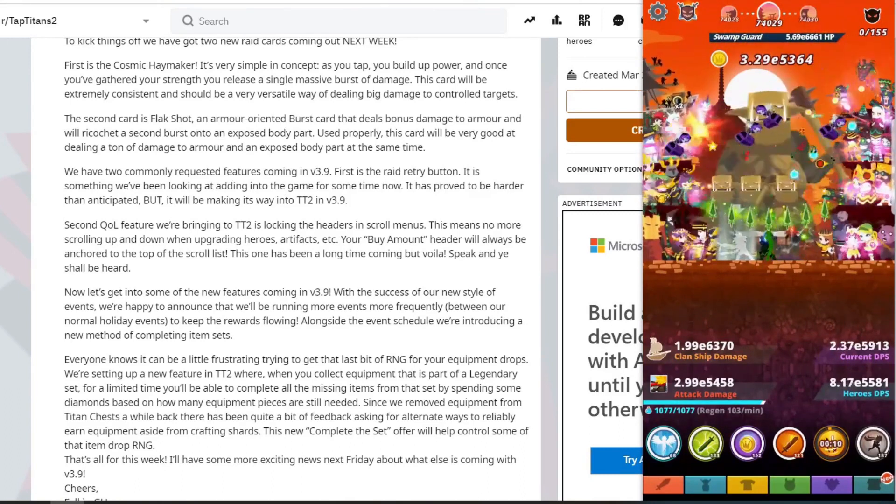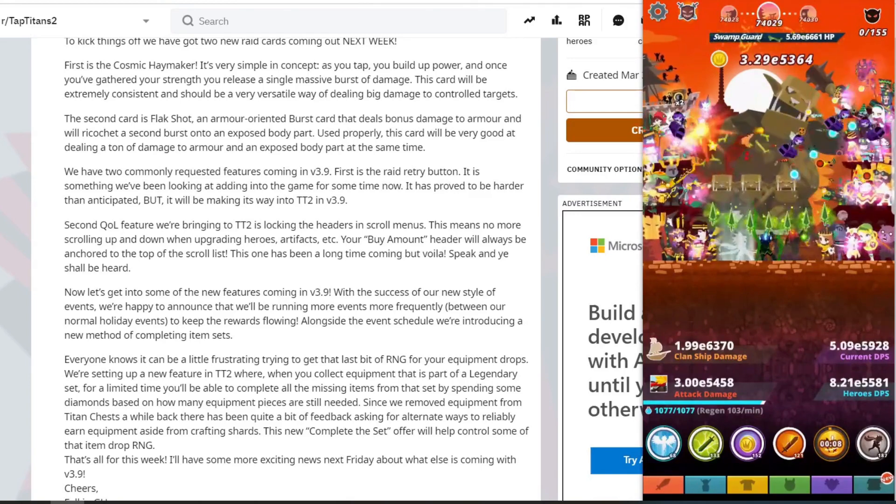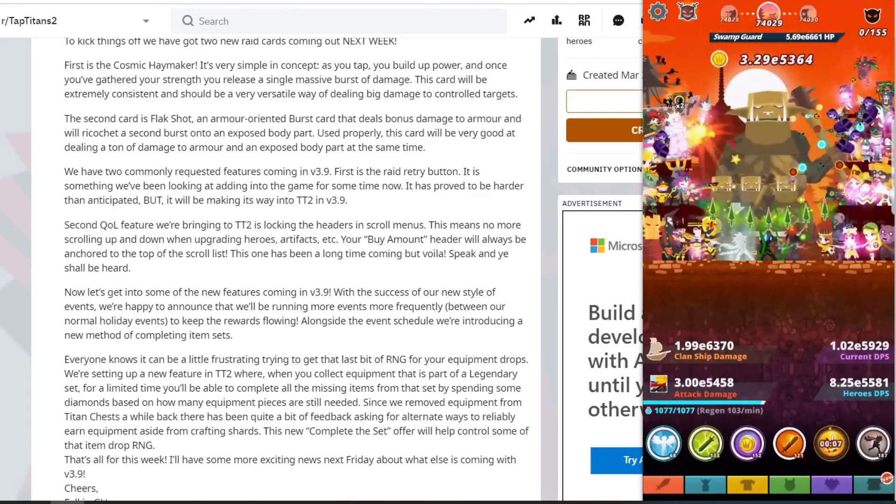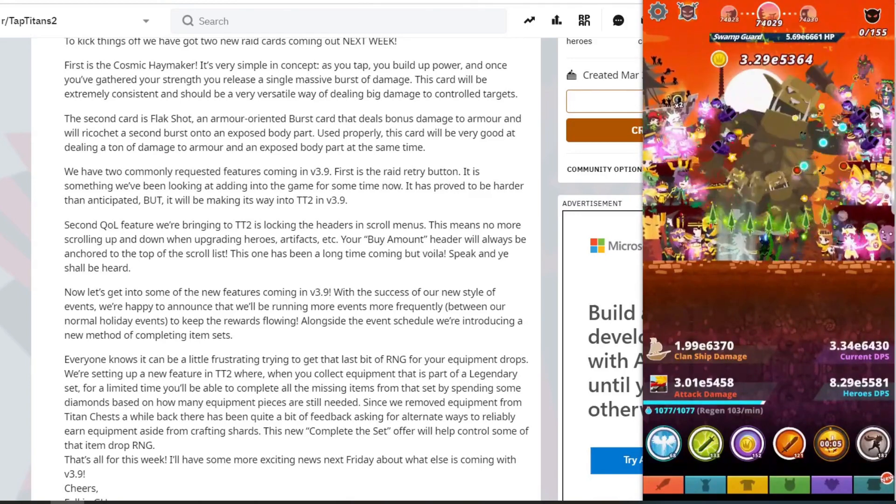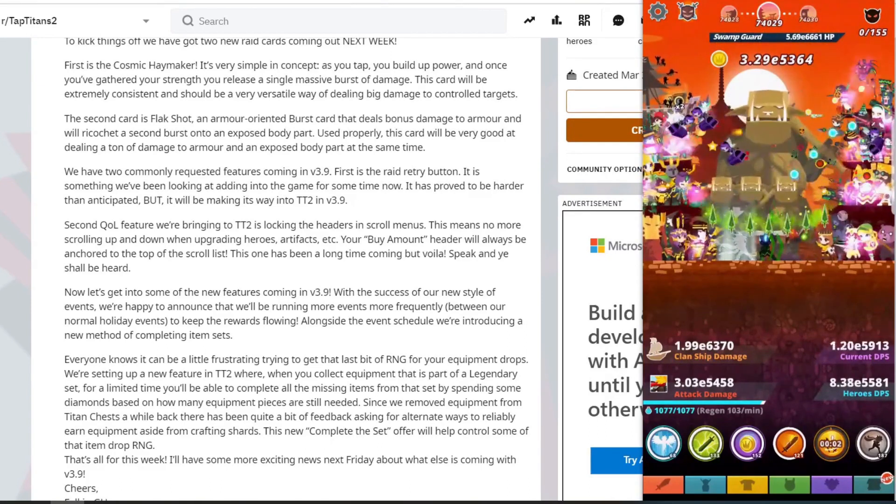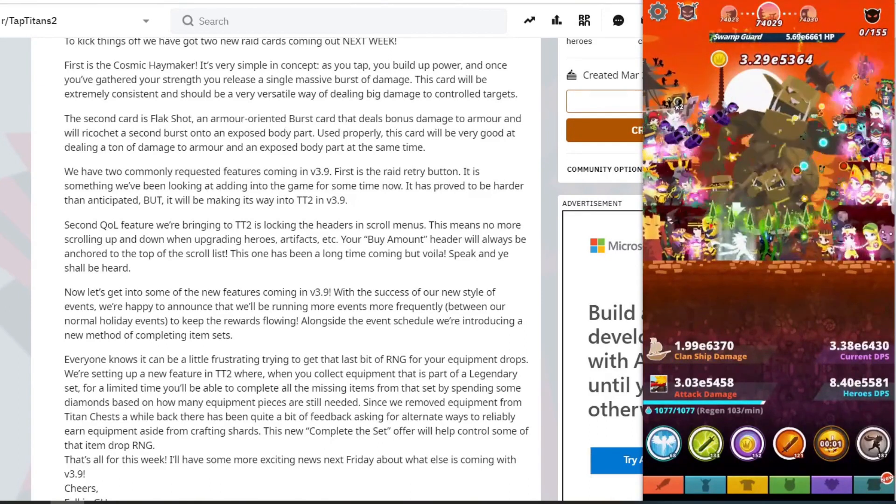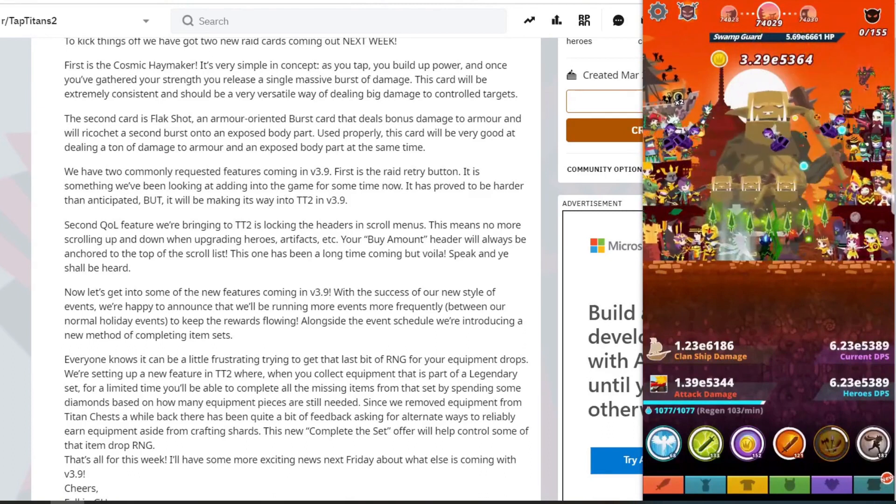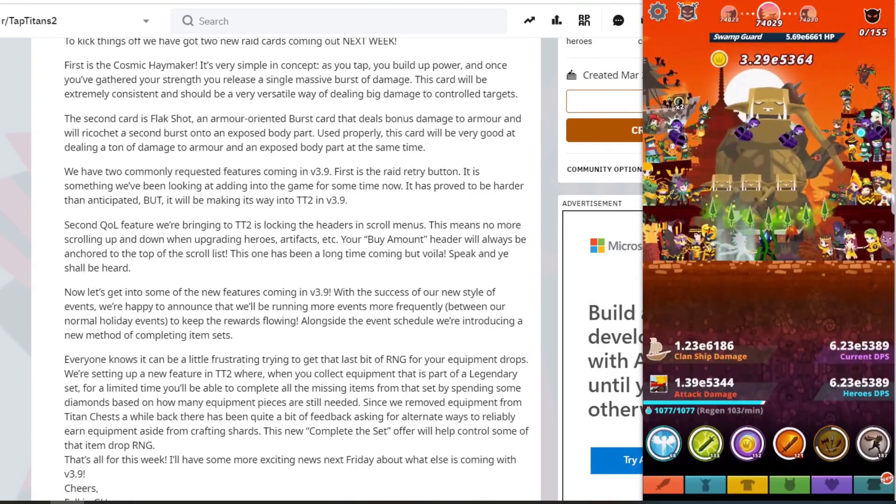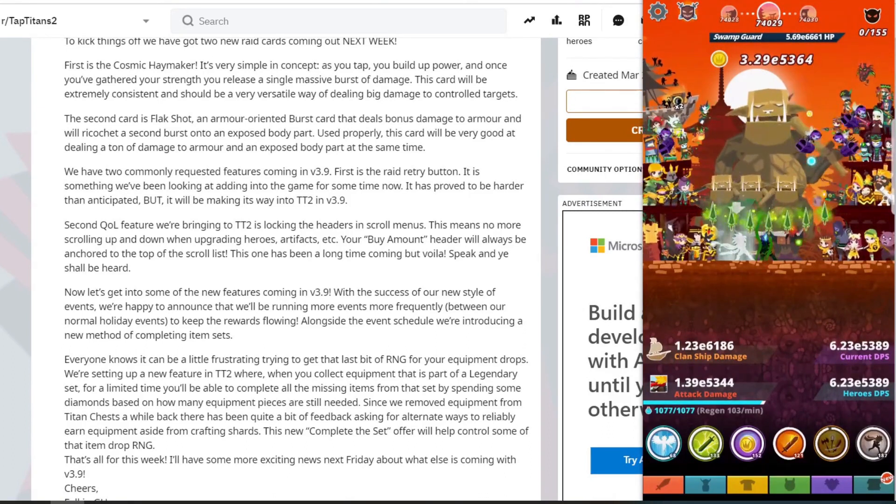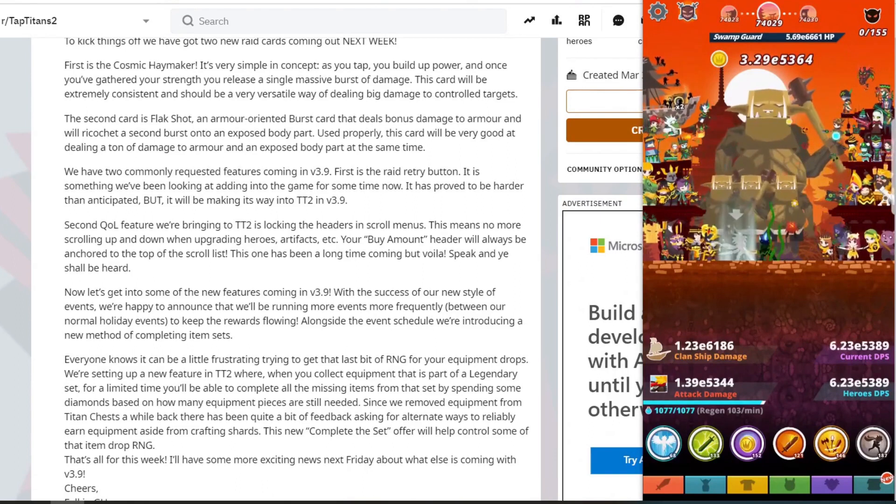Second quality of life feature we'll be bringing to Tap Titan 2 is locking the header in scroll's menu. This means no more scrolling up and down when upgrading hero artifacts. For example, your buy amount header will always be anchored at the top of the scroll list. This one has been a long time coming, but voila, speak and you shall be heard.